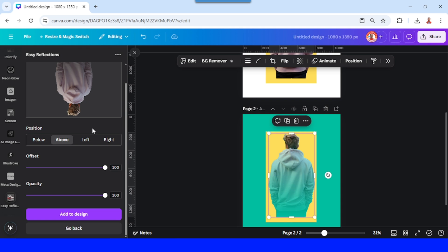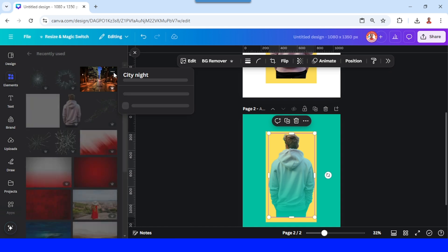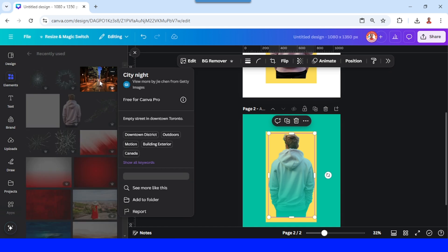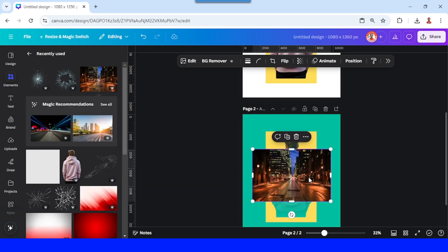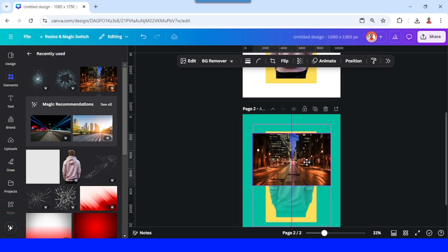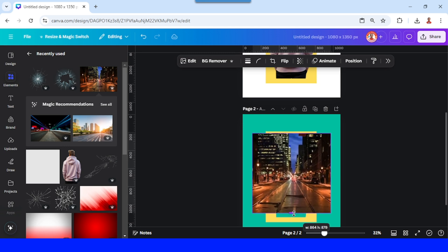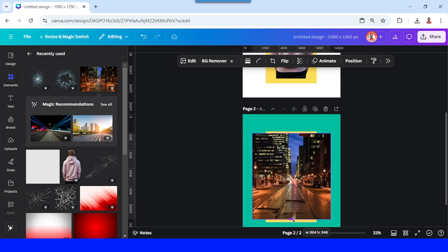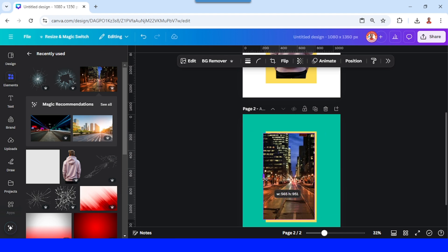Now add another image. I will choose a night city image like this one, and then I will place it here on the top of the head and drag it to the bottom, and then crop it so it will be in the yellow frame.